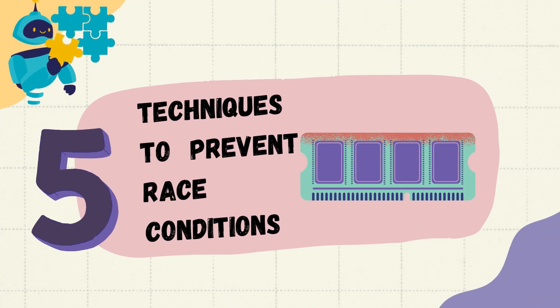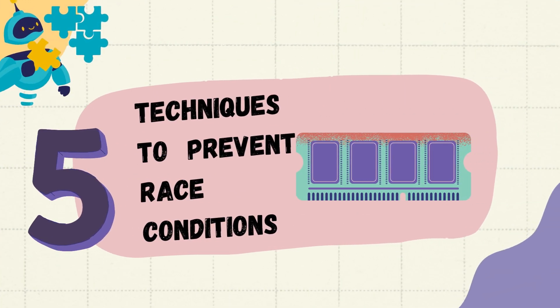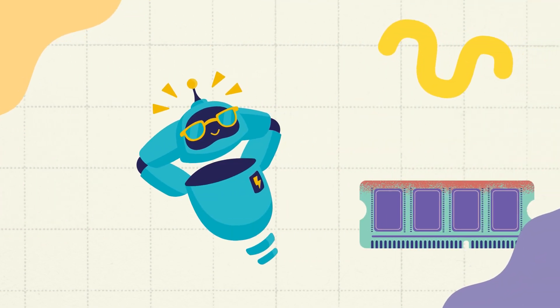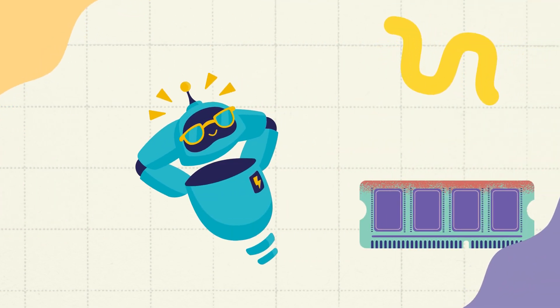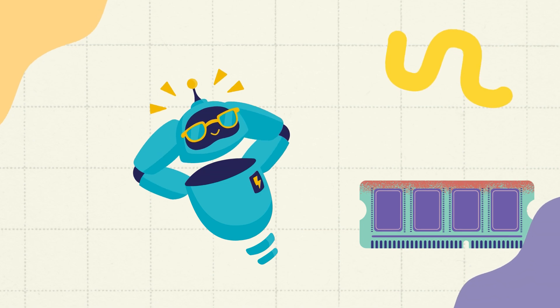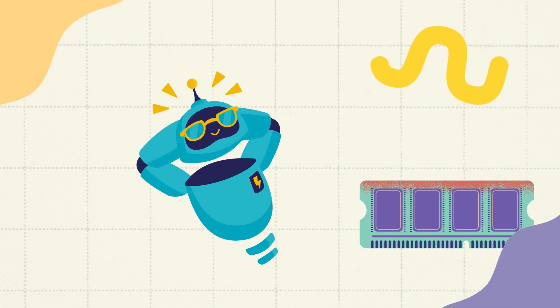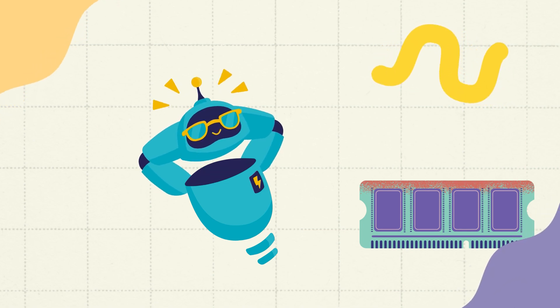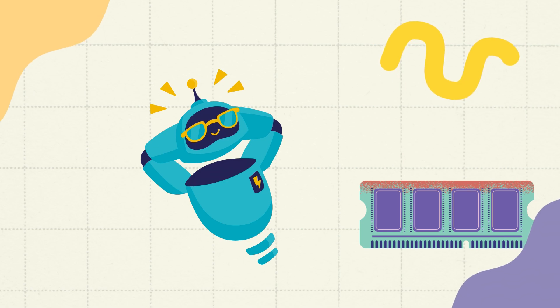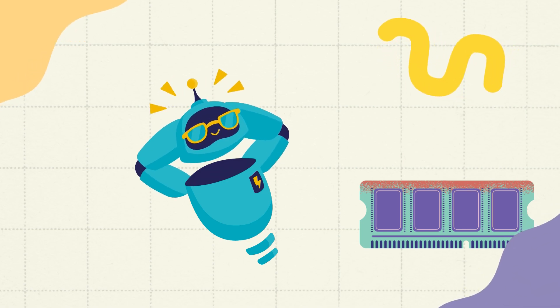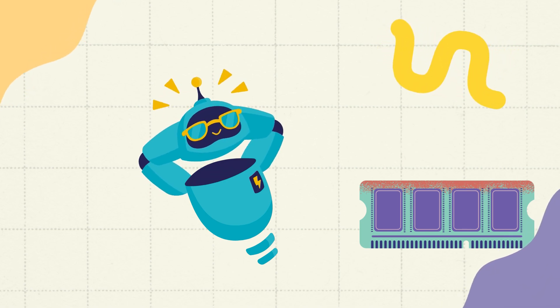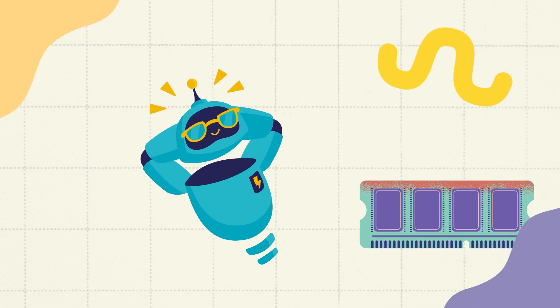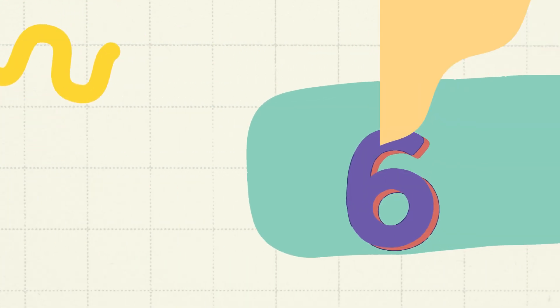Fifthly, techniques to prevent race conditions. To prevent race conditions, synchronization techniques are essential. One such technique is the use of locks, which allow only one task to access a shared resource at a time. Other techniques include semaphores, mutexes, and critical sections, which ensure proper coordination and order of operations among tasks.